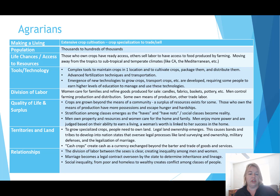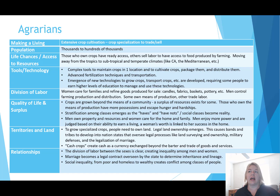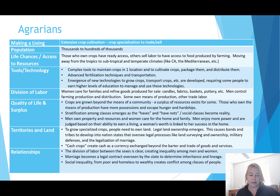In terms of division of labor, this is when we start to see a really significant divide. Women care for families and refine goods produced for sale — like candles, cloth, fabrics, baskets, and pottery. Men control farming production and distribution; some own the means of production while others trade their labor to access what is produced. For the first time in human history, some have control of production through agricultural farms, and others must sell their labor to earn access to those resources.